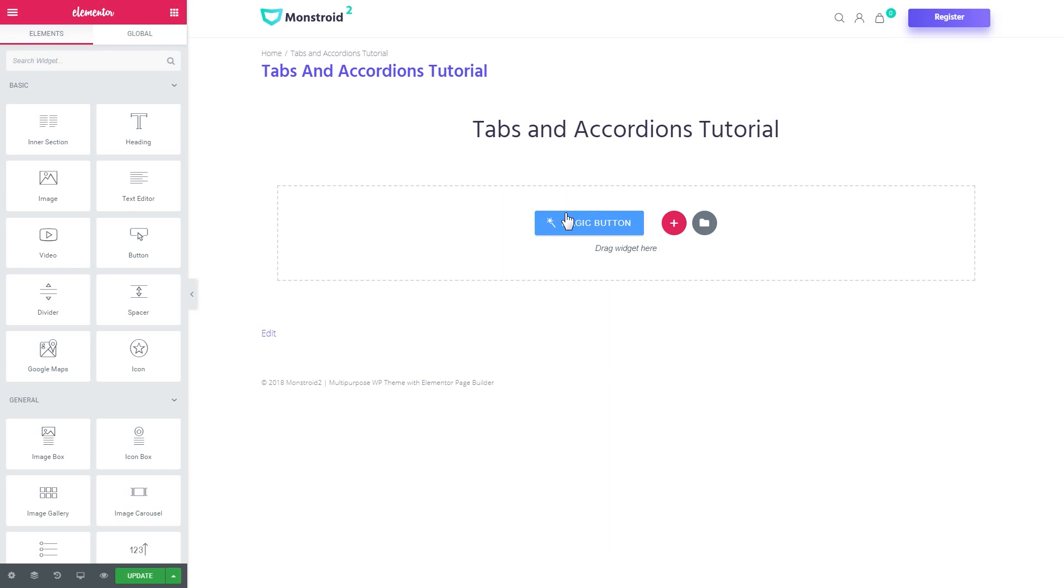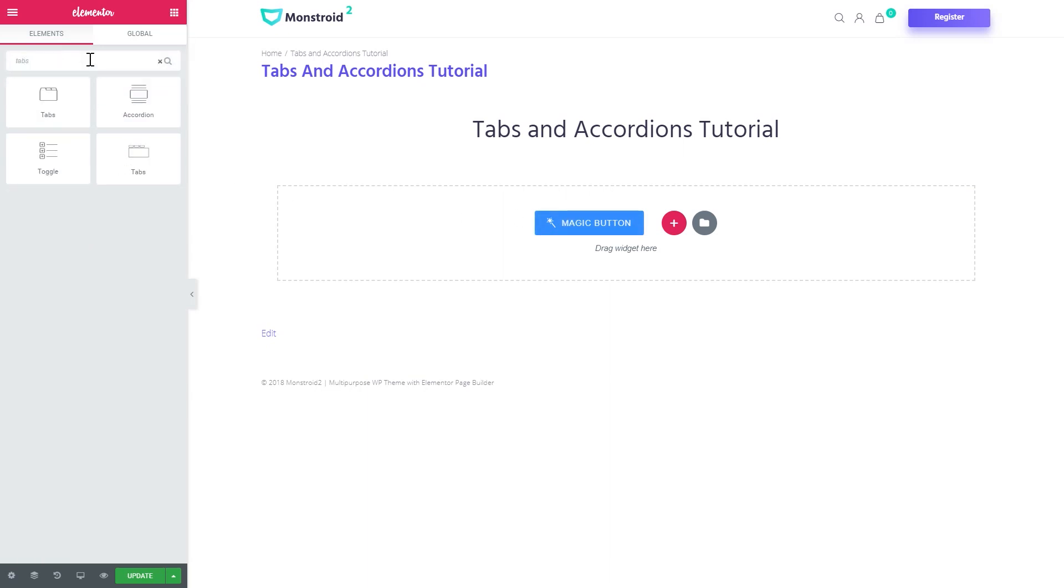Alright, so now let's delete everything we've got here and start off from scratch. Let's search for the tabs widget.